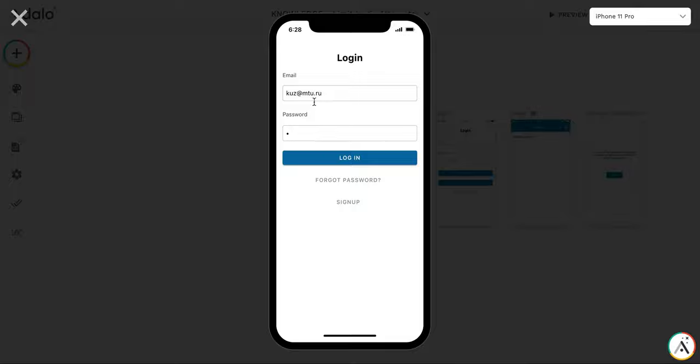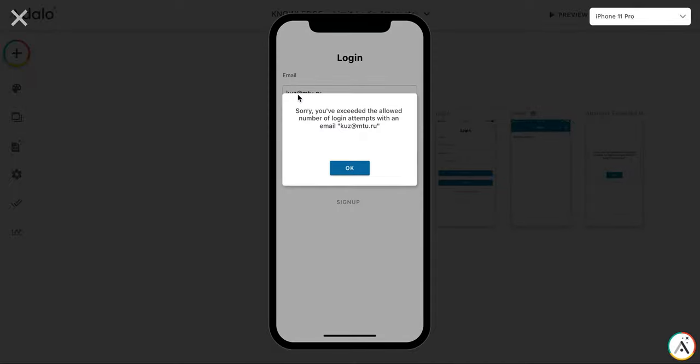And the fourth one. So after four login attempts, you see, it says that sorry, you have exceeded the allowed number of login attempts.